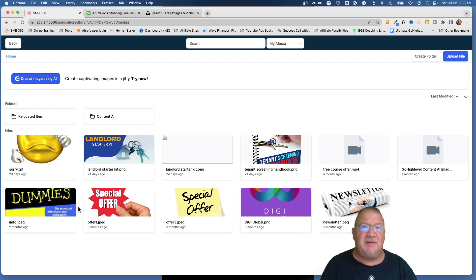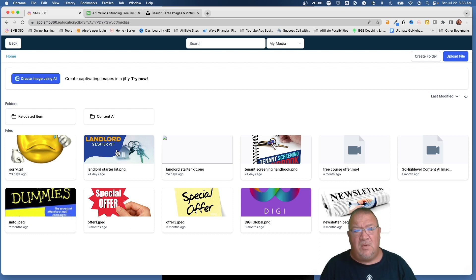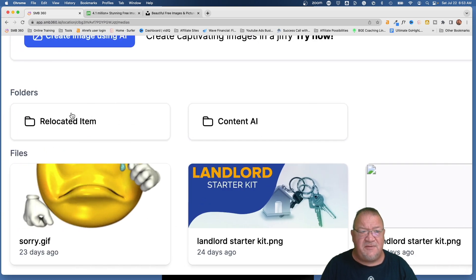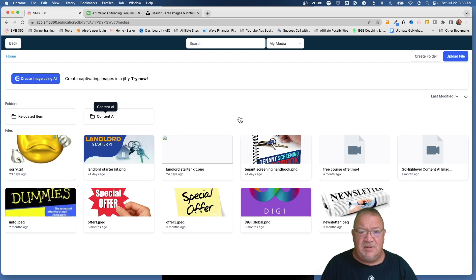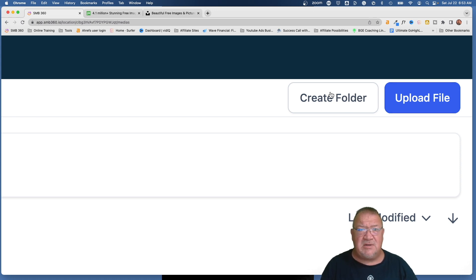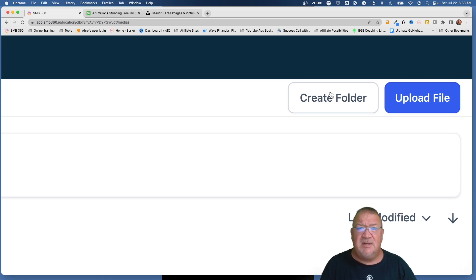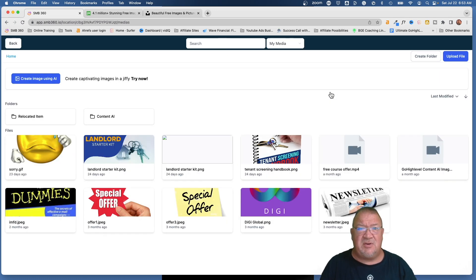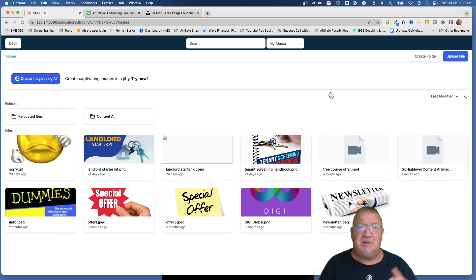We've got several other images uploaded for testing purposes. One of the things I want to make sure you're aware of is that there is a folder structure. You can create folders — this is what they look like. You can simply come up to the top right to create a folder or upload a file. Creating folders is a great way to organize all of your data inside of HighLevel, so everything is not at the root and you have to scroll to find things. For instance, you could create a folder for your business logos.